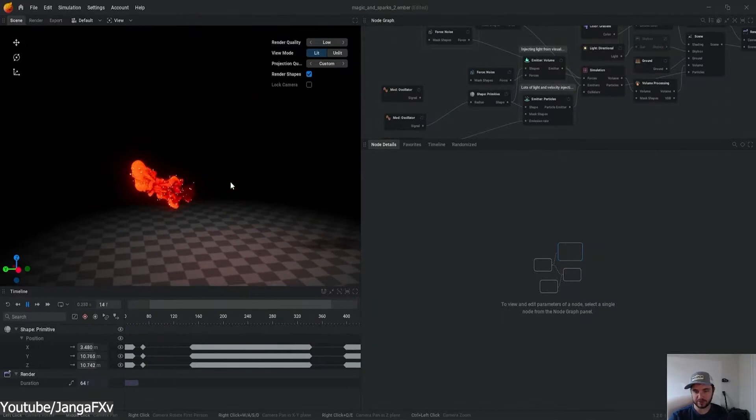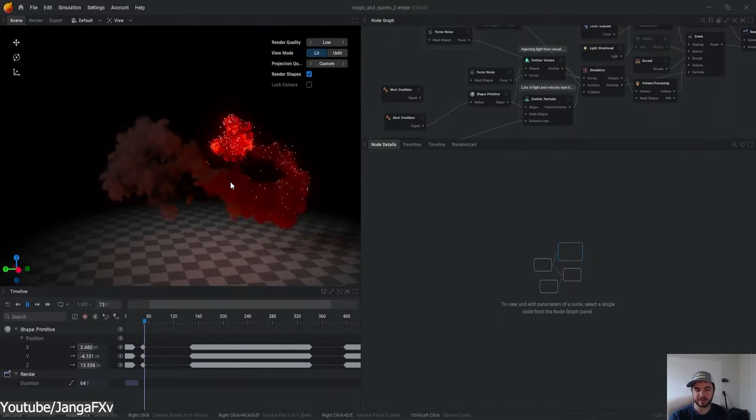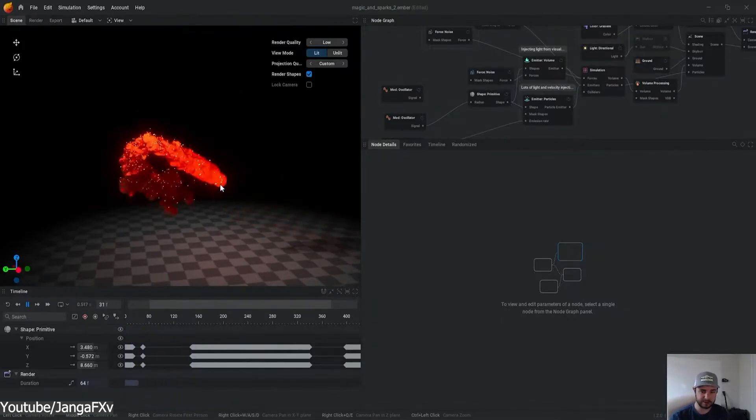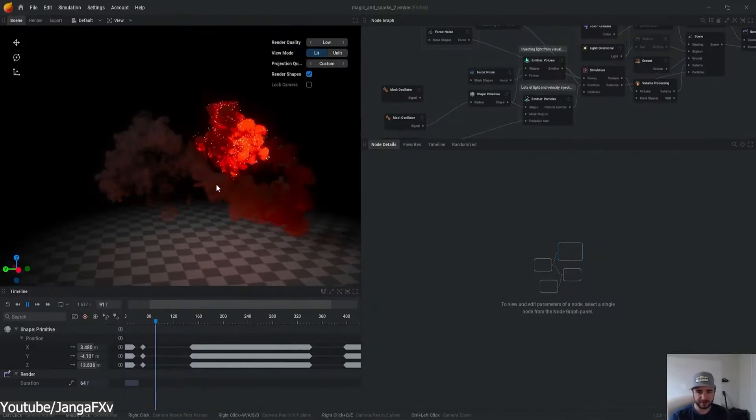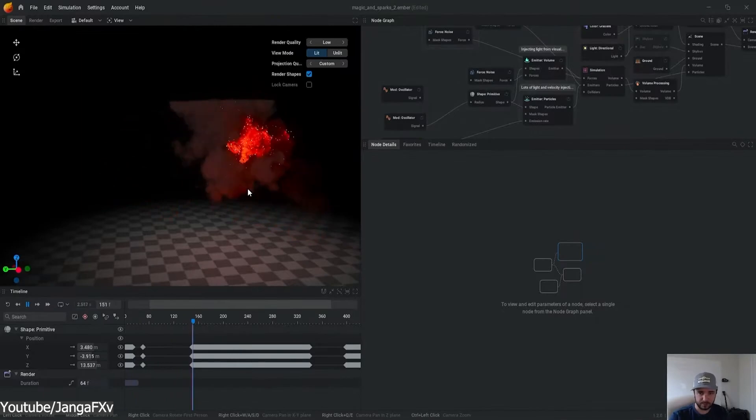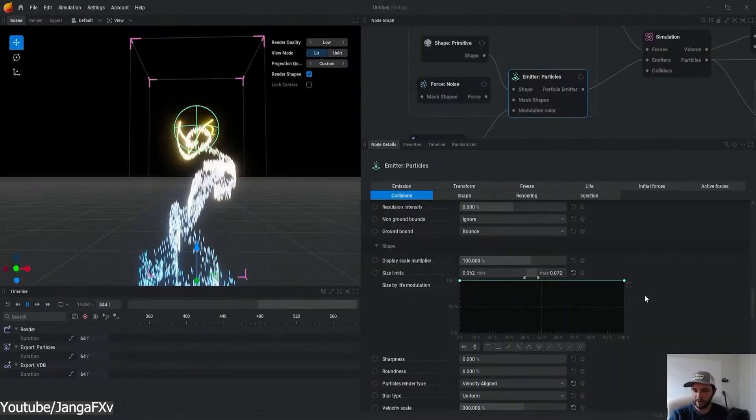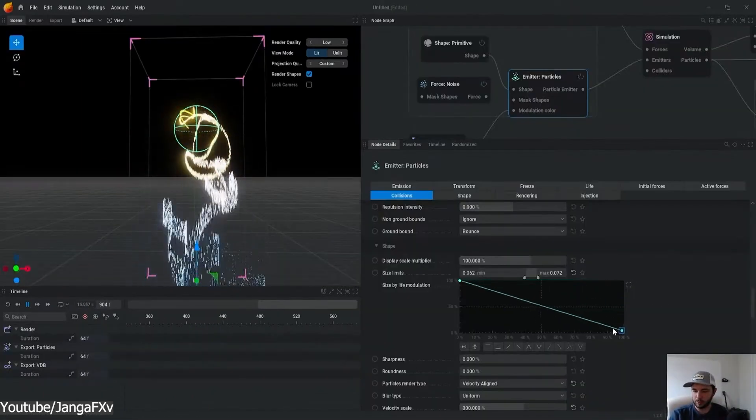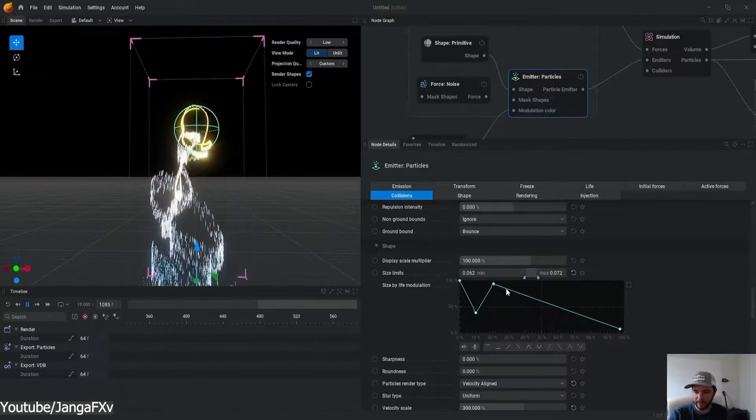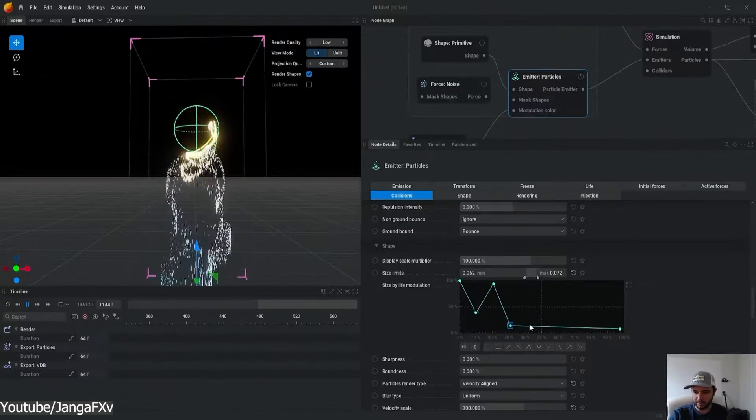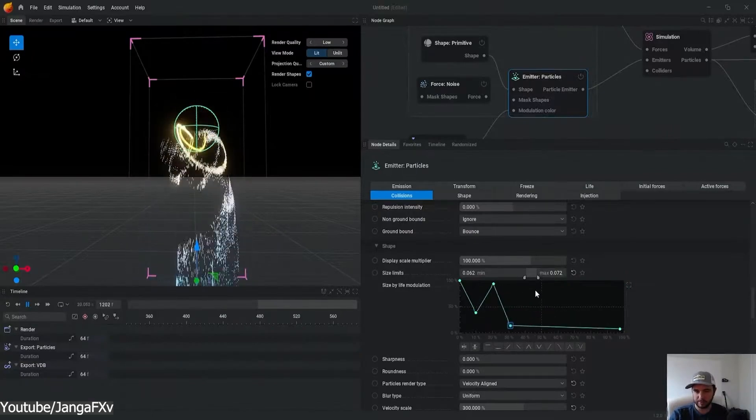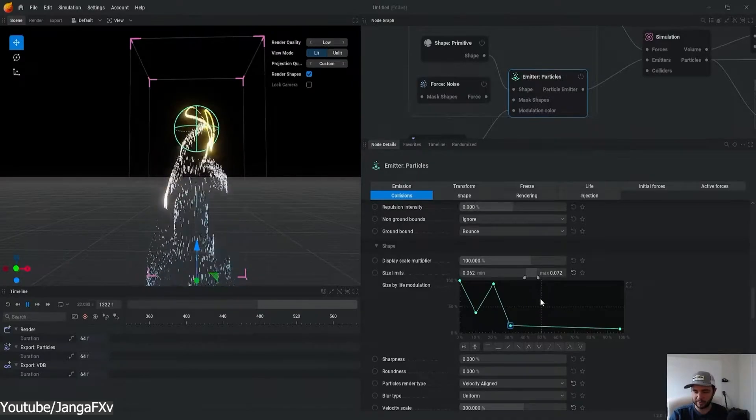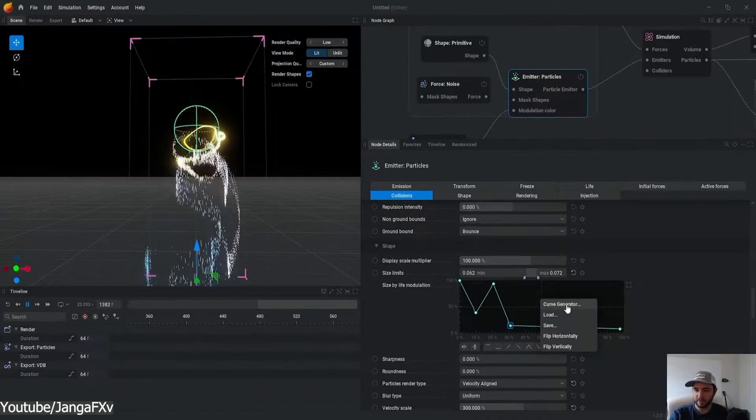The other updates in EmberGen 1.2 consist mainly of workflow improvements and some bug fixes, such as a redesign for the curve editor widget, which makes it possible to right-click on any curve editor within the software and pop it out, as well as the ability to snap frames in the timeline.